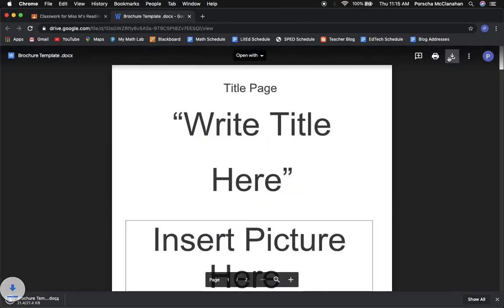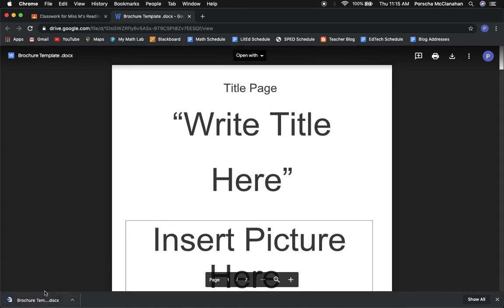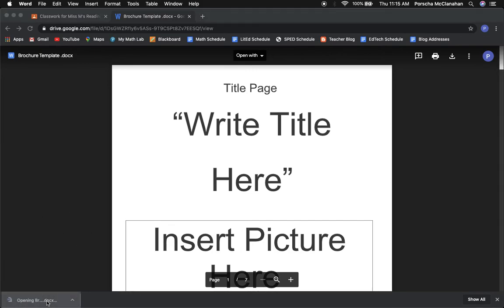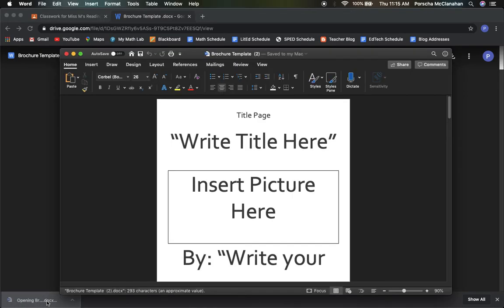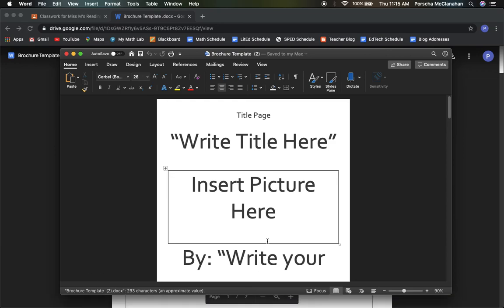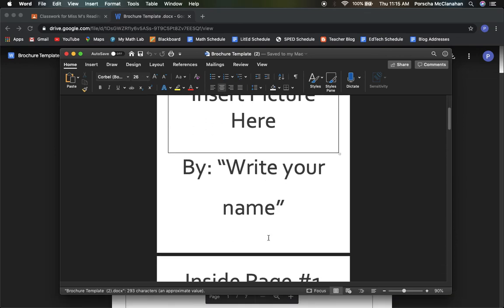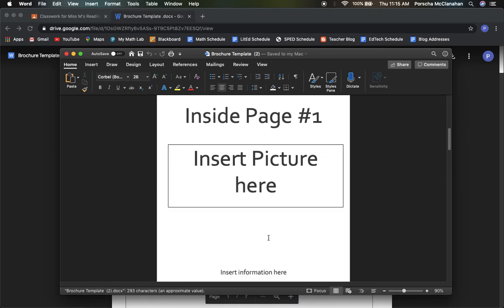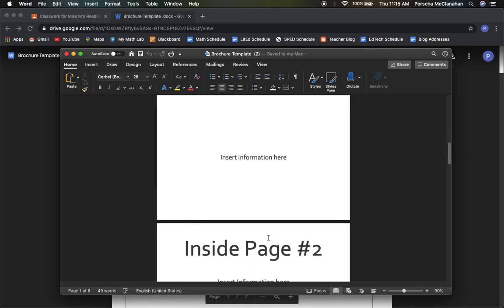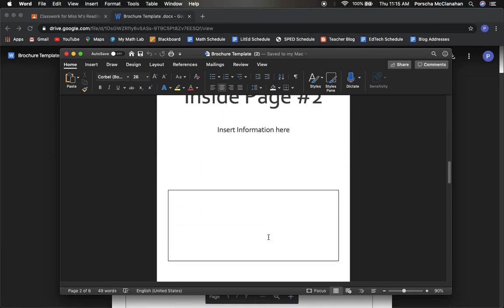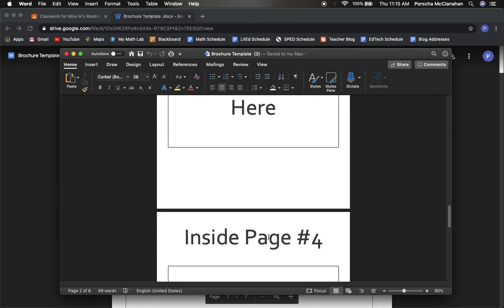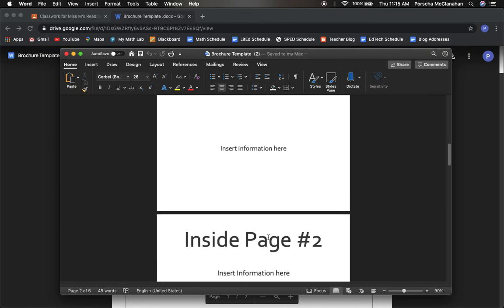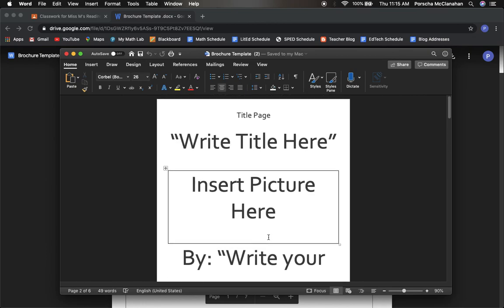Once you download, it should come down here into the bottom left hand corner. When you click on it, it should open up in Word. Everything should be formatted correctly and you can start inserting your information, which I will post a video about as well.